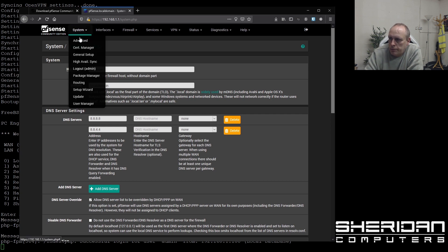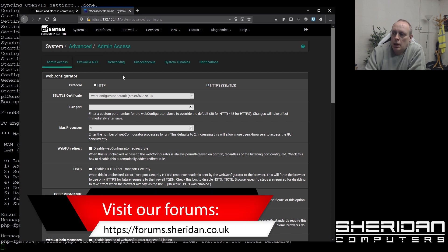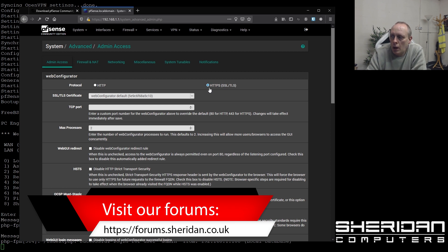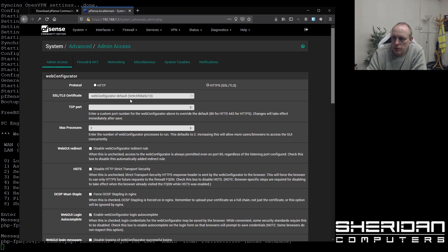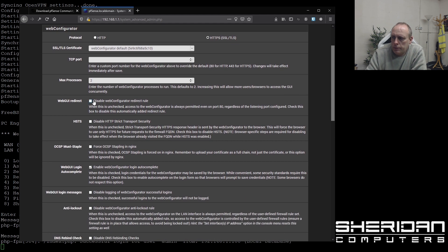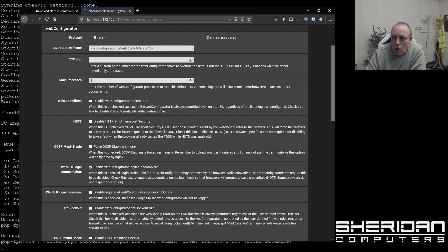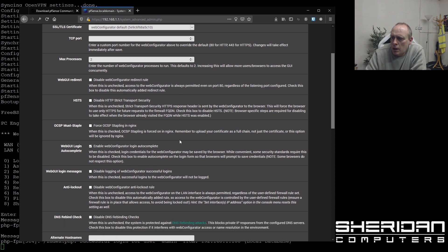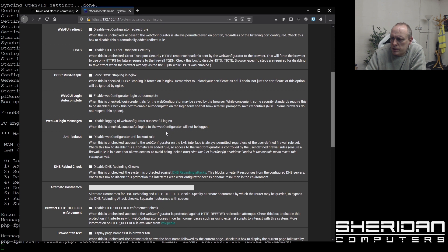So proceeding on. Advanced. Let's have a look here. So in the advanced settings, it's set to use HTTPS. You can change that to HTTP if you'd like to for some reason. And you can set the SSL certificate. We'll look at that later. I'm not actually going to look at that in this video. Some various other options we've got. Disable web configure redirect rule. So when it's unchecked, access to the web configurator is always permitted on port 80, regardless of listening port configured. You can generally leave that off. But if you're going to lock yourself out for some reason. So we've got HTTP strict security. We can leave that on. Just have a look if there's anything that we need to change in here.